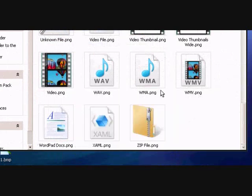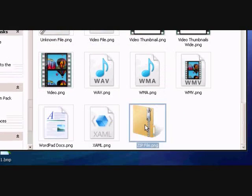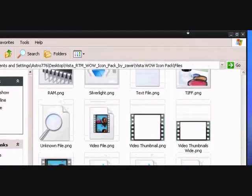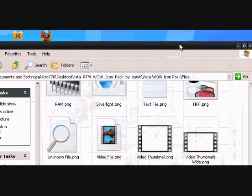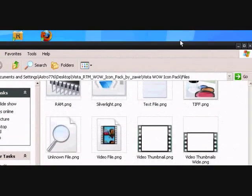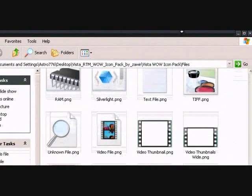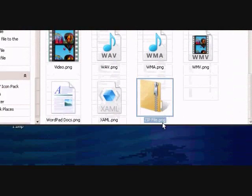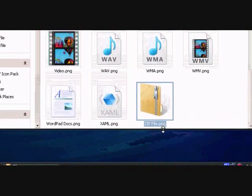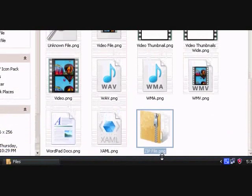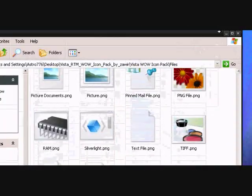Alright, today I'm going to be showing you how to take PNG files and convert them into ICO files and how to put them as the default icon.